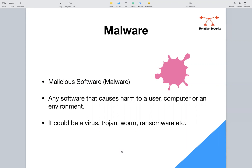Malware is a piece of software — a piece of code that works on a computer system. Since it's malicious software, the intention of this software is to cause harm to a user, a computer, or an environment. That is why it's called malicious software, and in short it's known as malware.